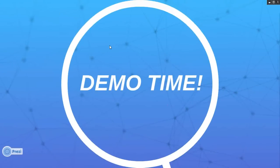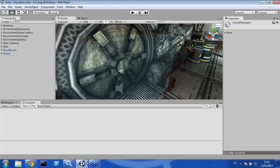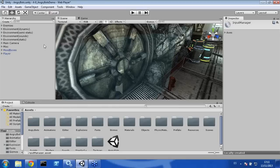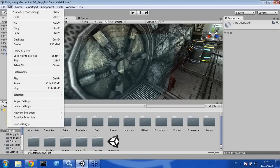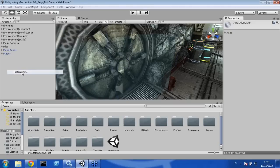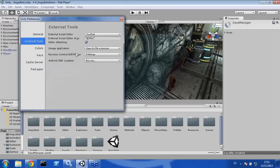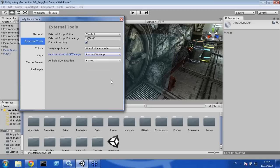Now is the interesting part of the demo, where we are going to be using Unity and the new plugin. This is the regular sample Angry Bots project that comes along with Unity. The first thing we can configure using Plastic SCM is the Diff and Merge tool. Clicking Edit, Preferences, External Tools, we can choose from P4 Merge to the Plastic SCM Merge. This is the first feature you can change when you choose Plastic as your version control system.